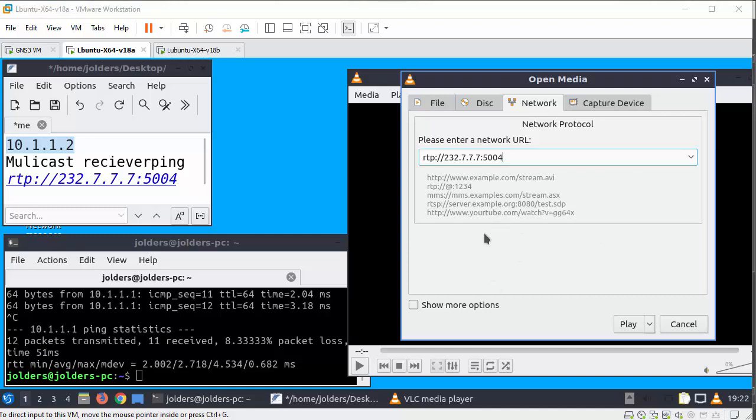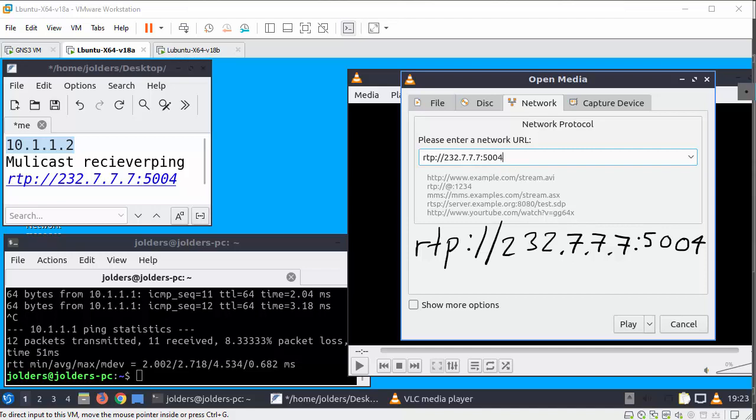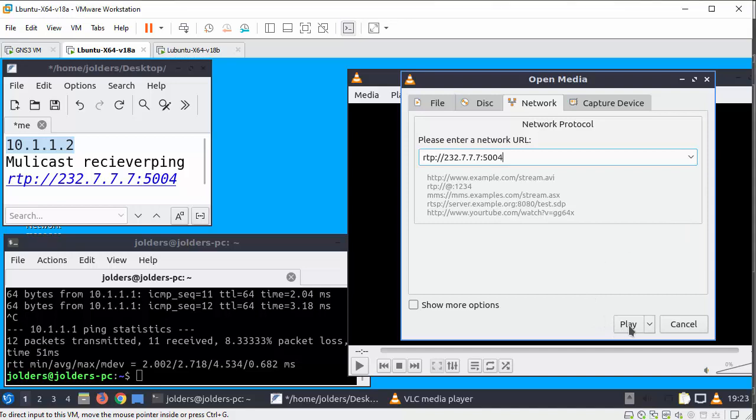So just to be clear what you do need is RTP colon slash slash at sign 232.7.7.7 colon port number 5004. OK. So make sure you've got the correct address in there. OK. And plus play.